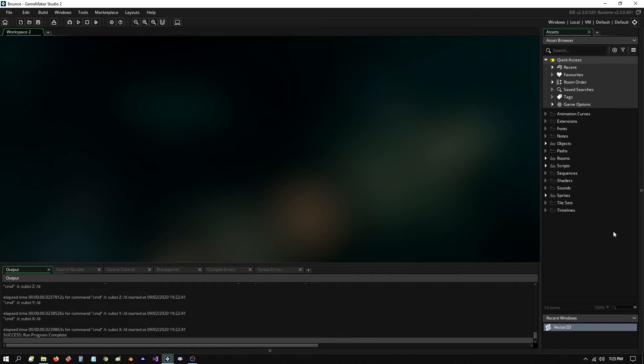Hi, everyone. In today's video, I'm in GameMaker Studio 2. I have the Pro version. I have the latest update. So this is 2.3.